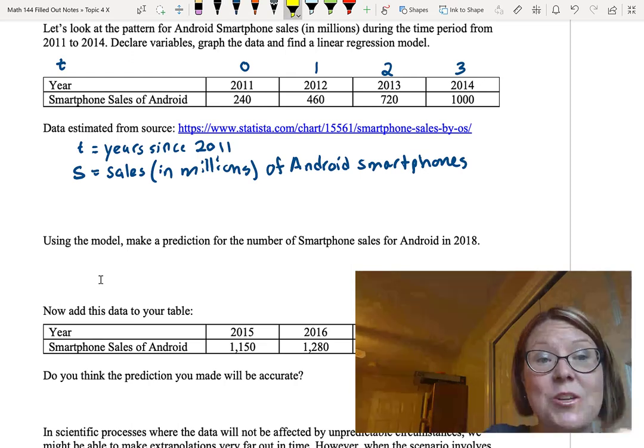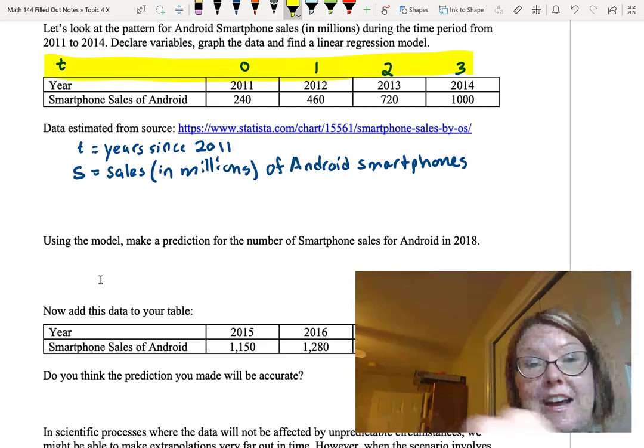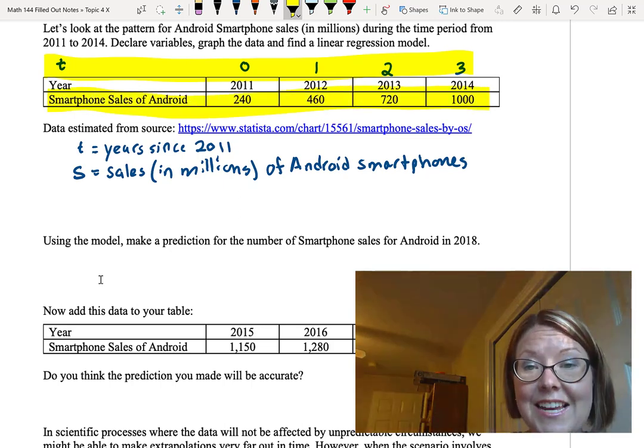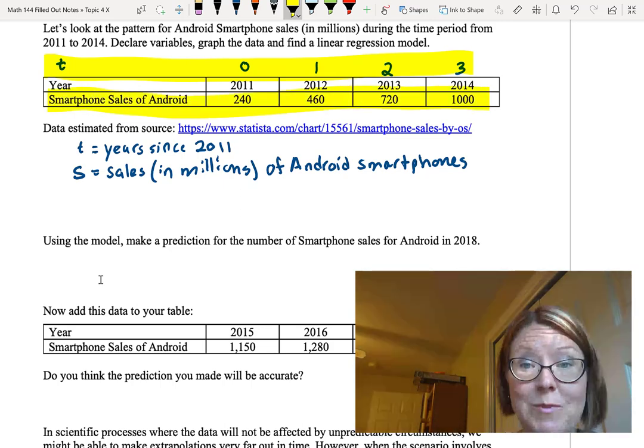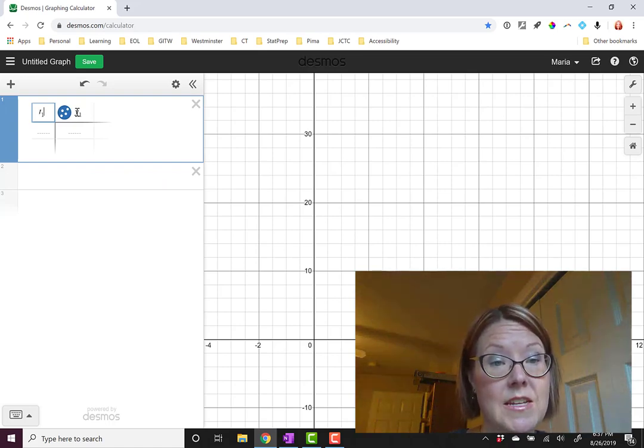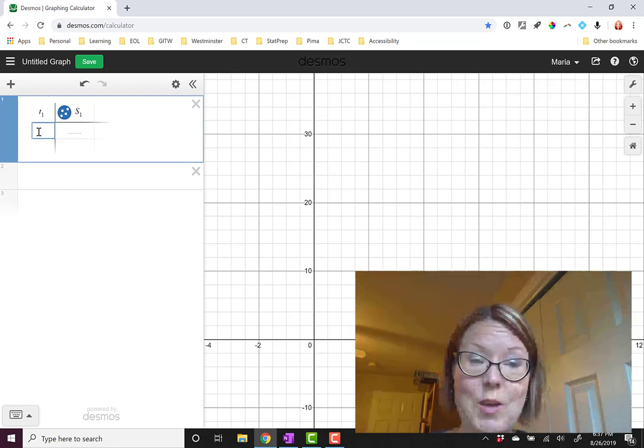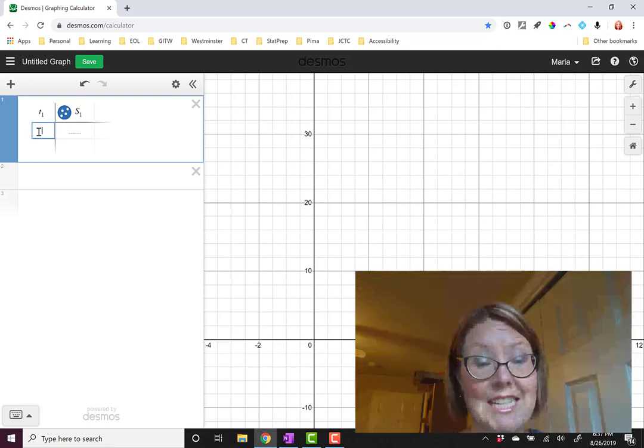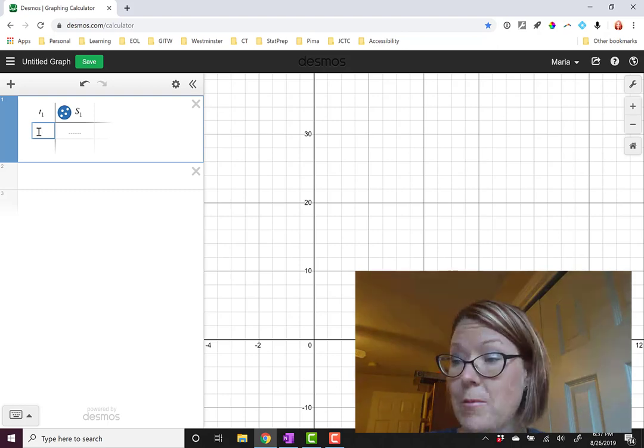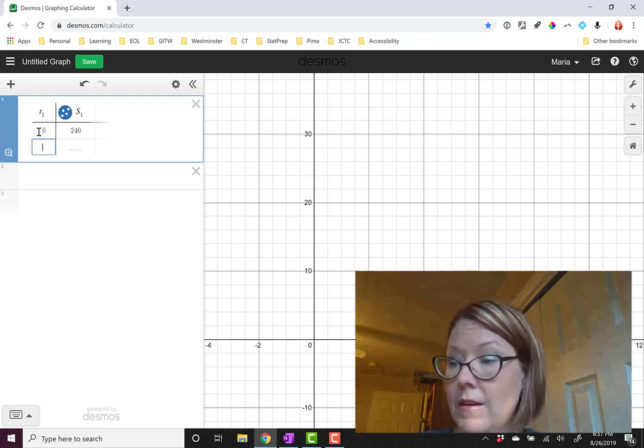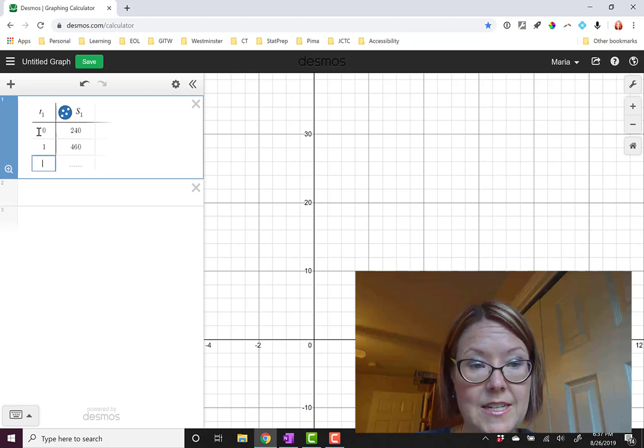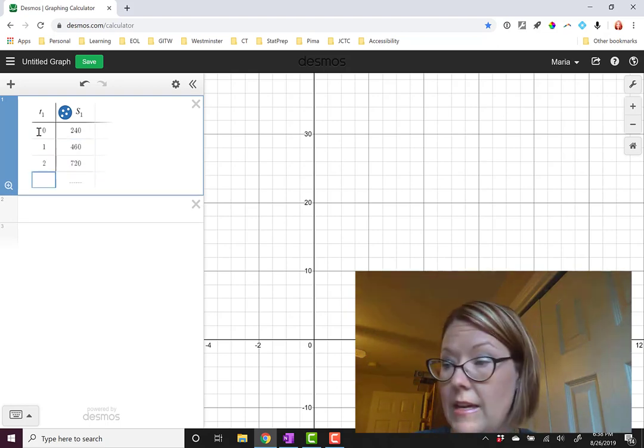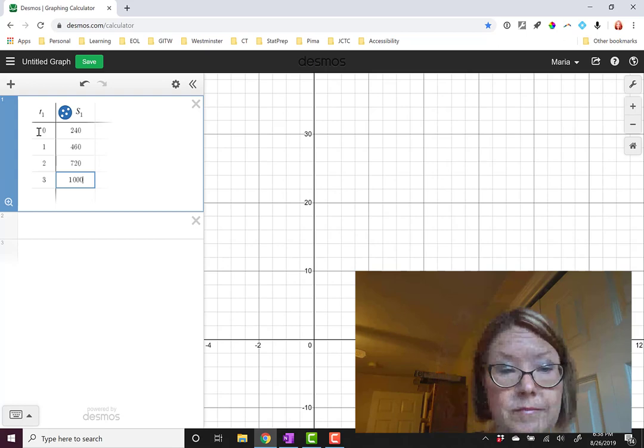Now let's go over to Desmos and graph time t against S sales to find a linear regression model. In my header row, I'm going to use lowercase t sub 1 and capital S sub 1 to represent time in years since 2011 and sales in millions of Android smartphones. My data points are 0, 240, 1, 460, 2, 720, and 3, 1,000.